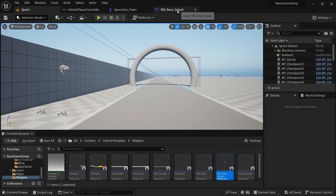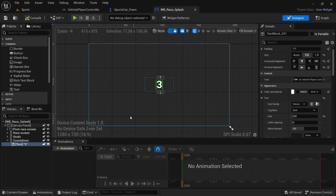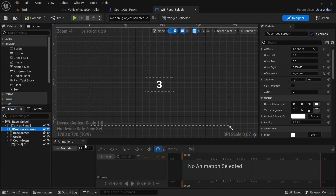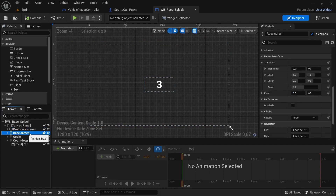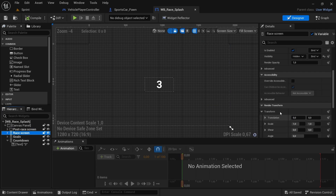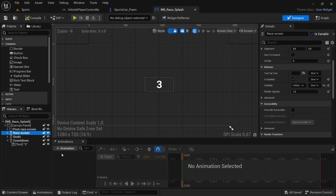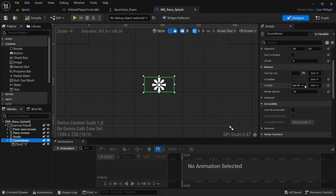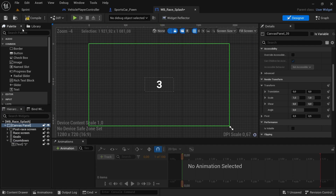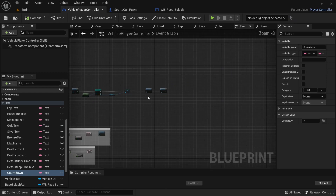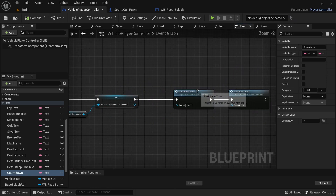Now we're going to make a couple of adjustments to the widget. For the post race screen, head over to the behavior and make sure it's hidden. The race screen — also set its behavior to hidden. The goals are hidden. And then the countdown changes visibility to visible so we can see it when needed. Compile and save.